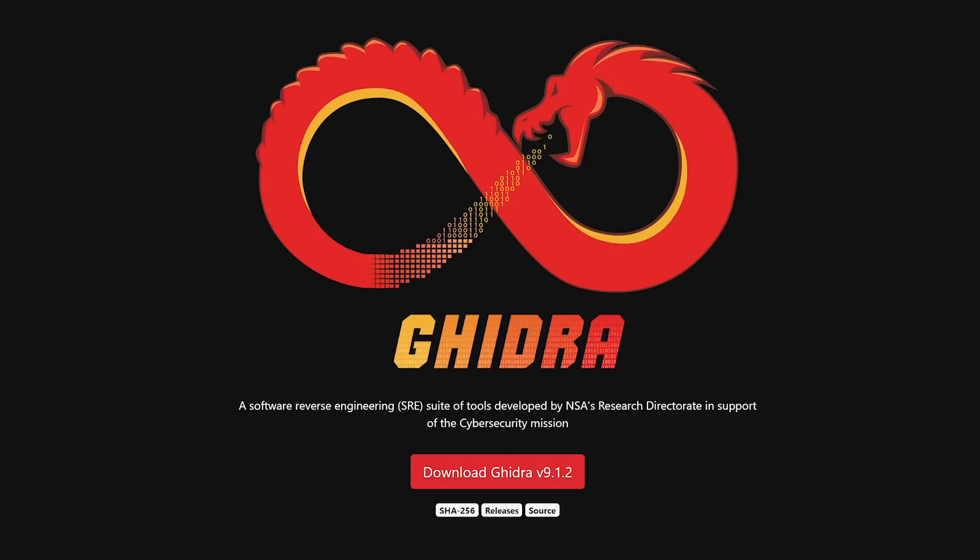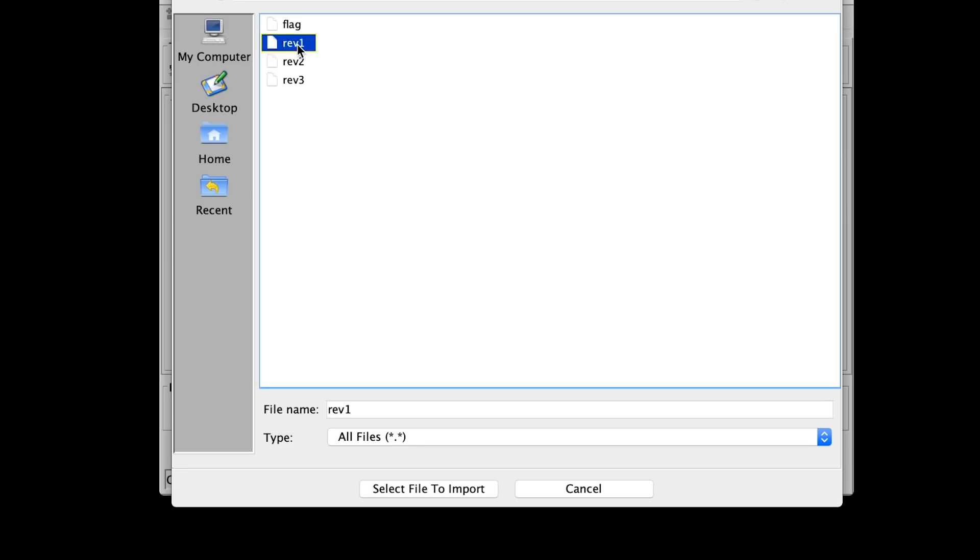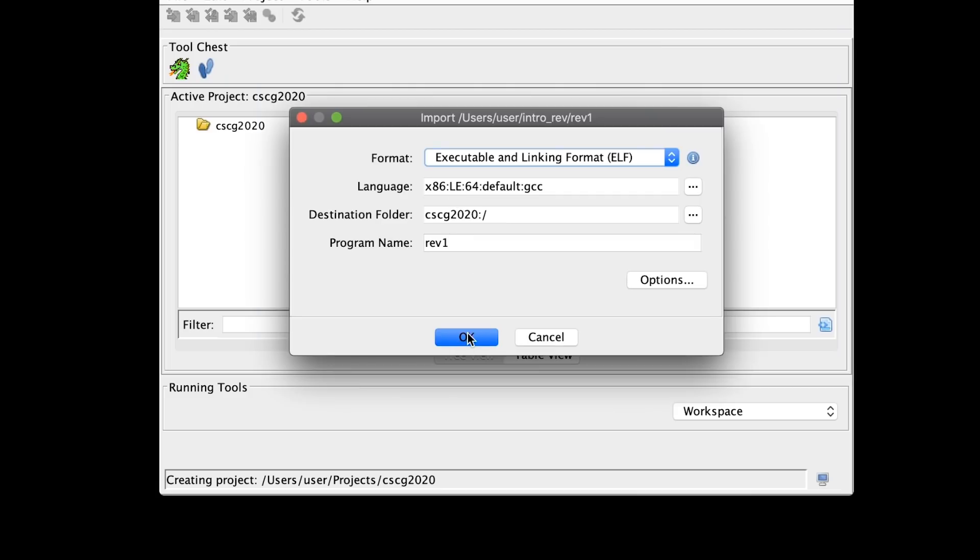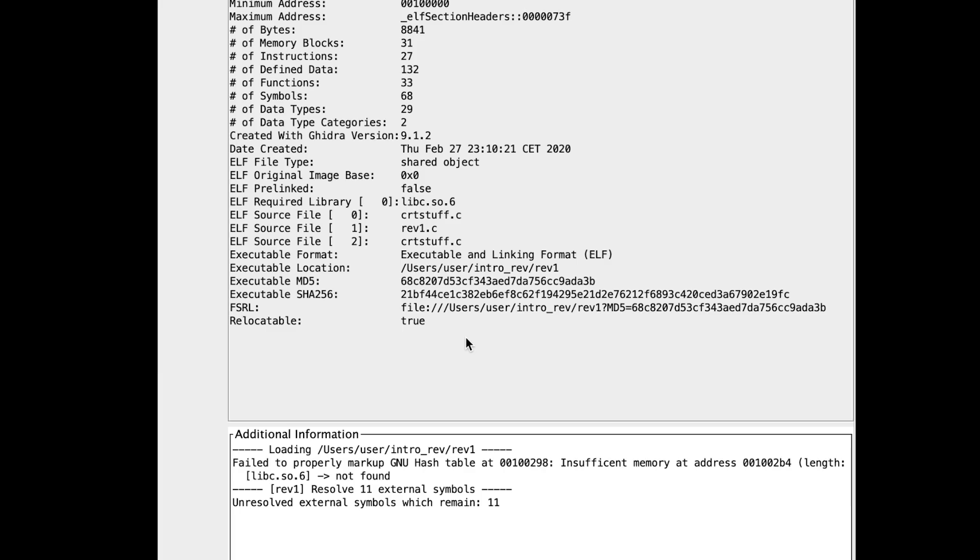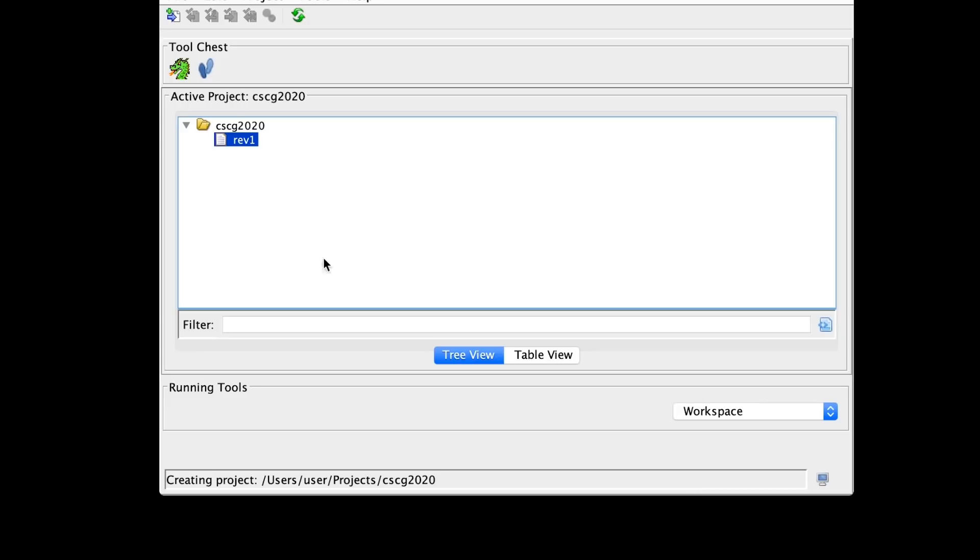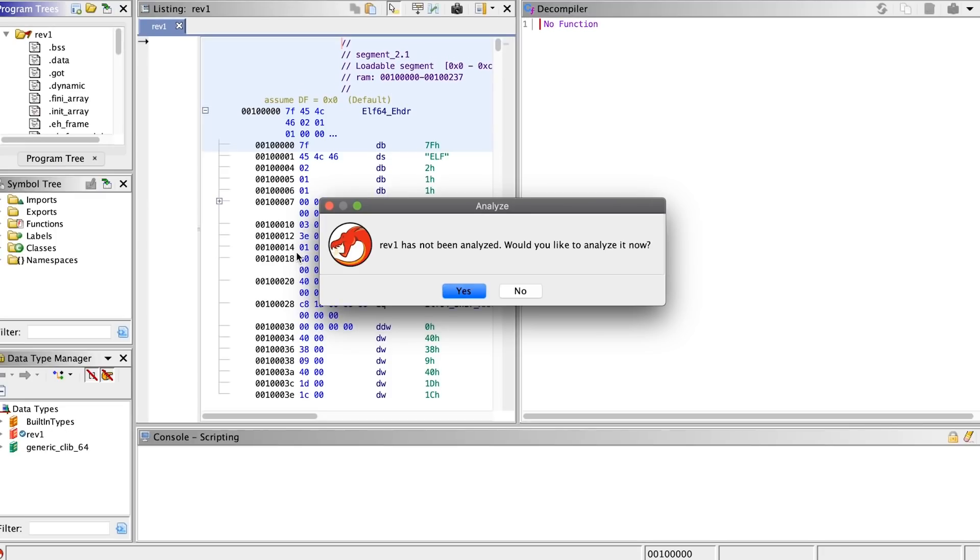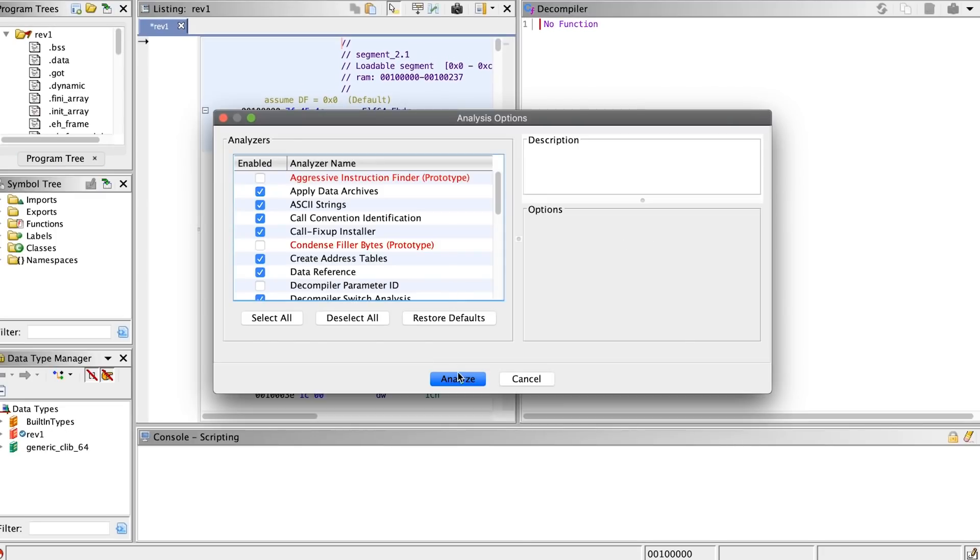Another awesome tool for reverse engineering is Ghidra. It's also a disassembler, but it can also decompile code. So I'm loading the binary into Ghidra, yep, yep, blah blah, continue, analyze, and all that stuff.